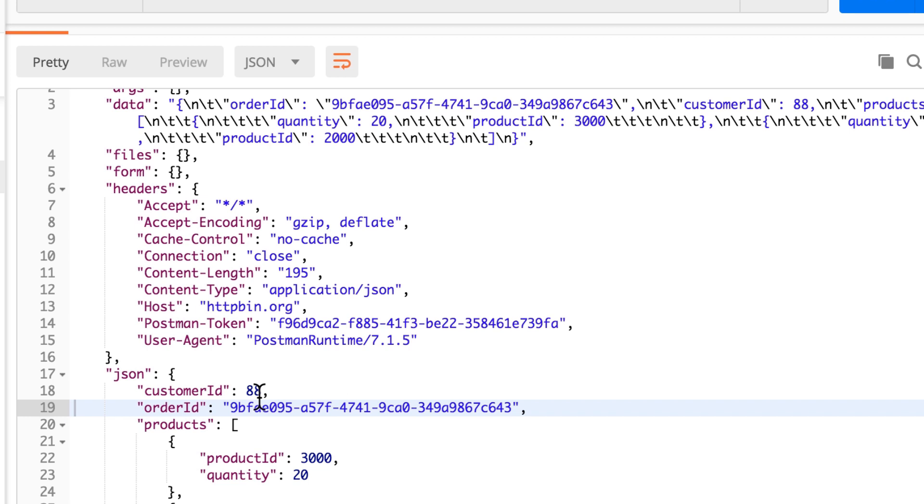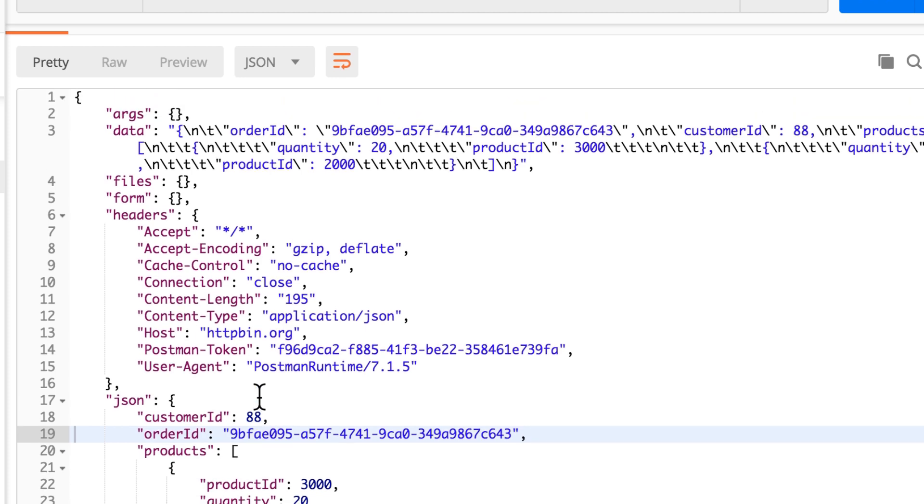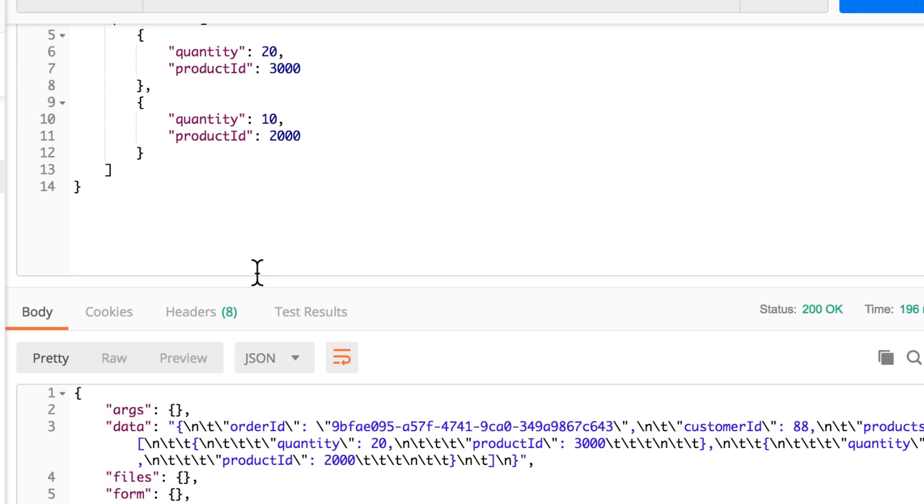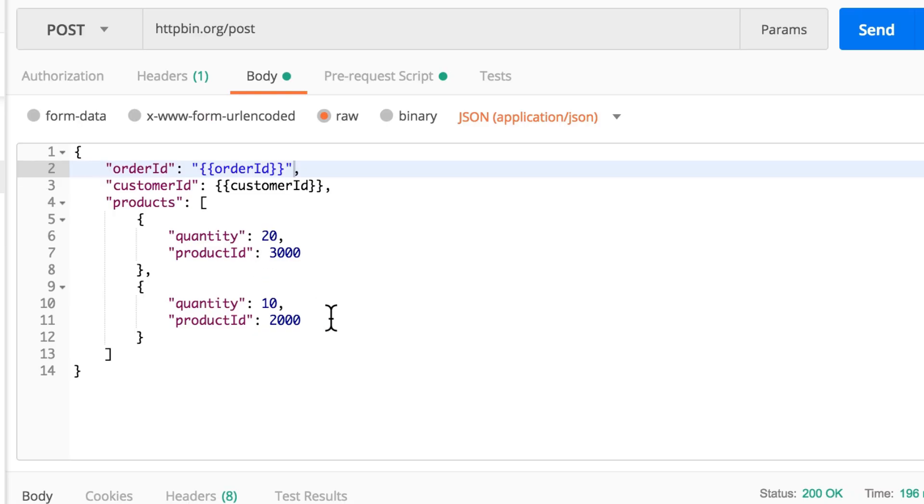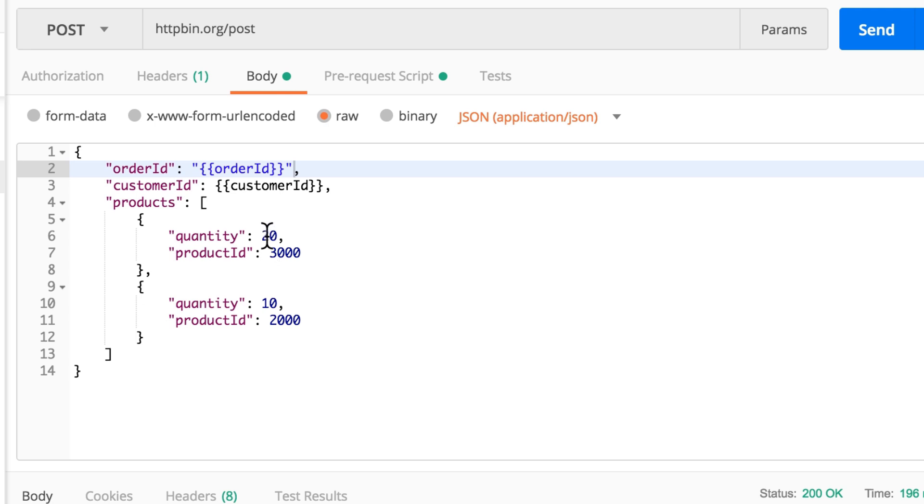So you will see here that it gets randomized every time I change something. Now you can theoretically apply the same principle and make random information anywhere that you want. So for example, you could randomize this array of products, you can randomize the quantity or anything else. There is also the possibility in Postman of using a random variable.